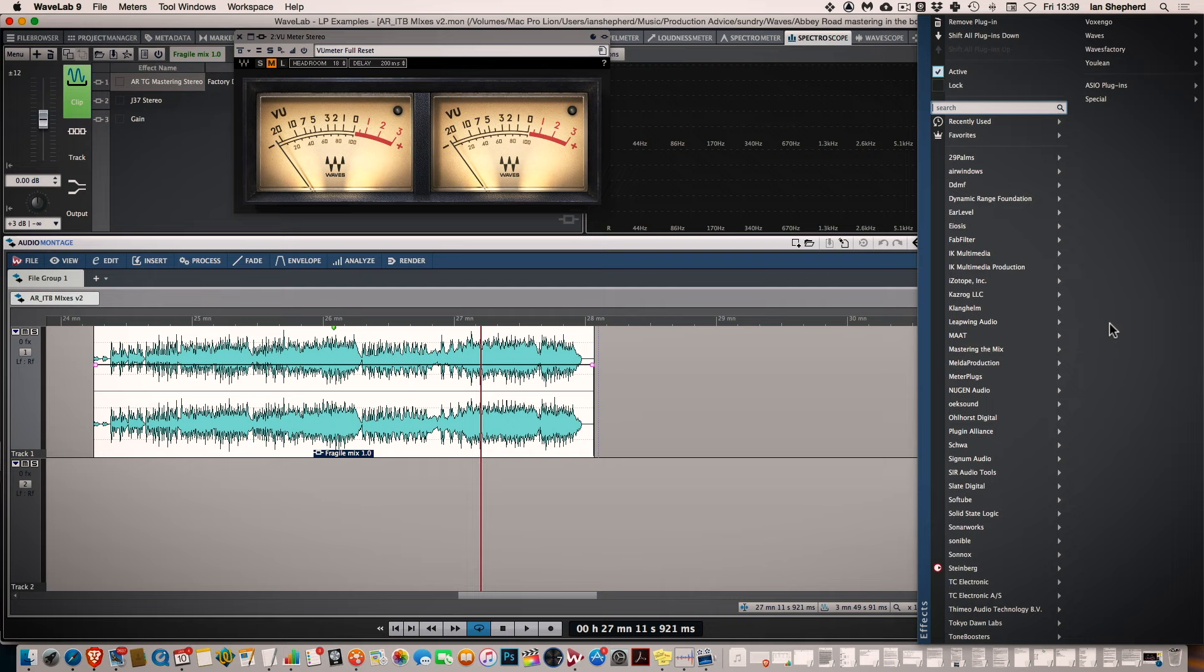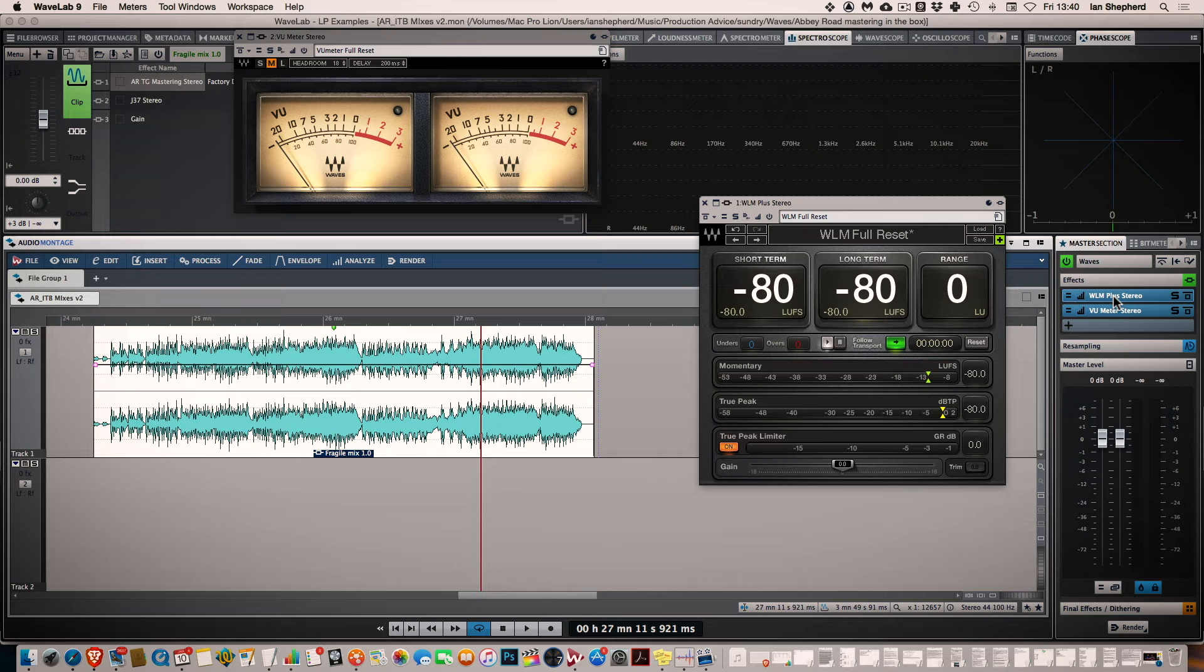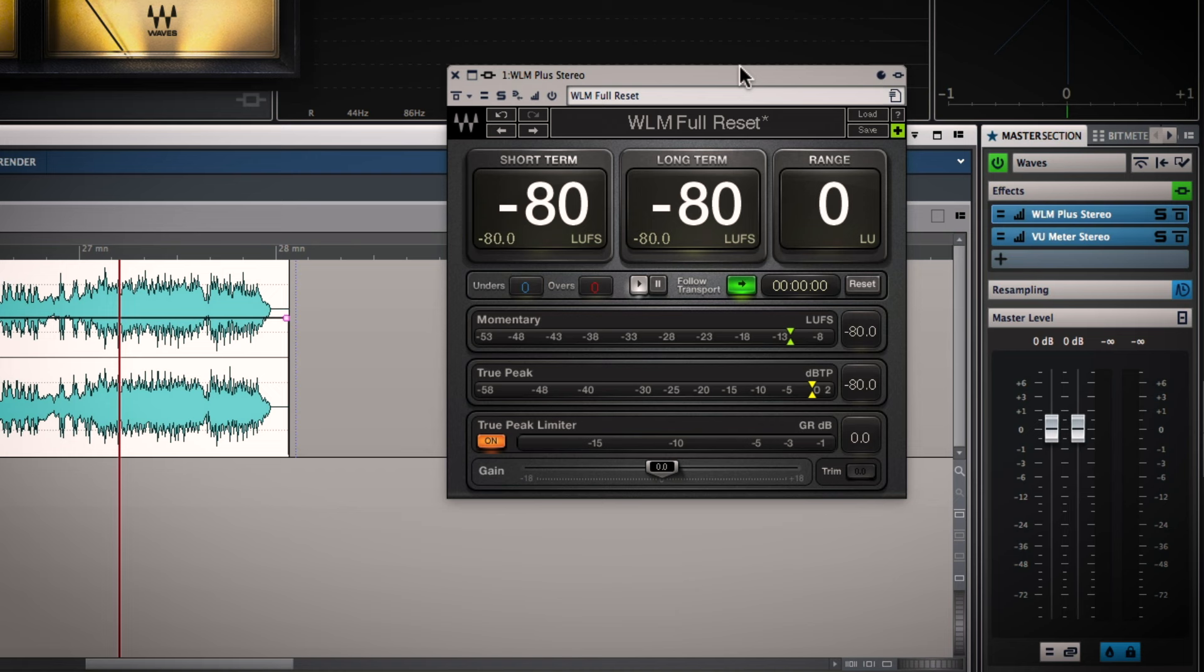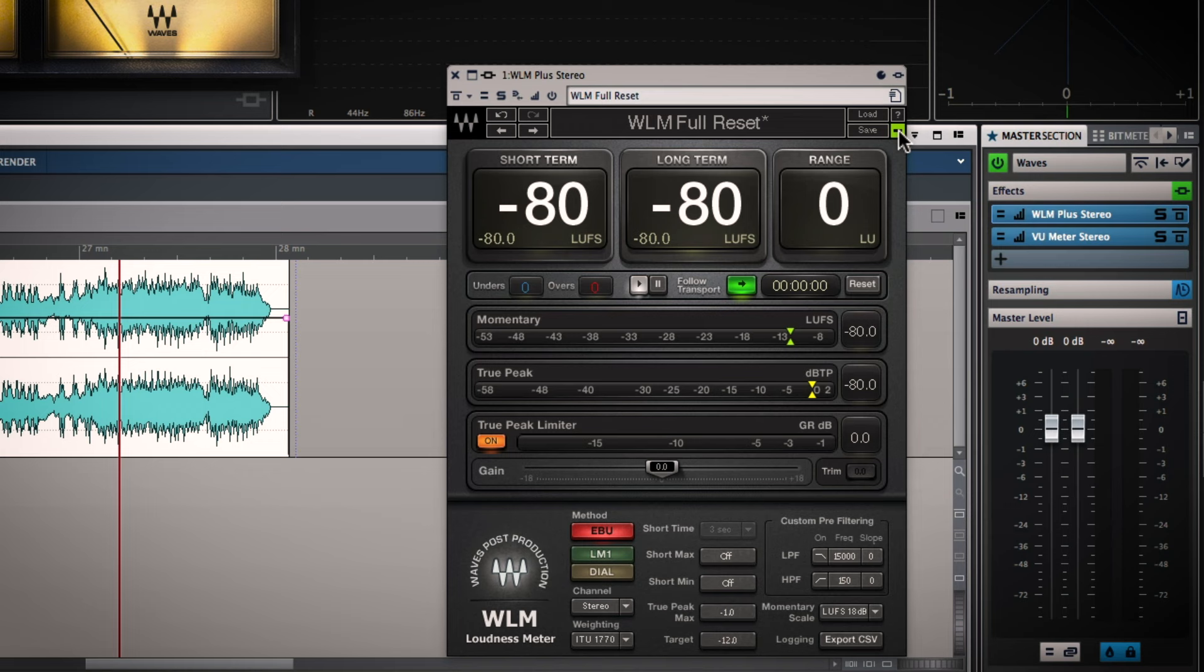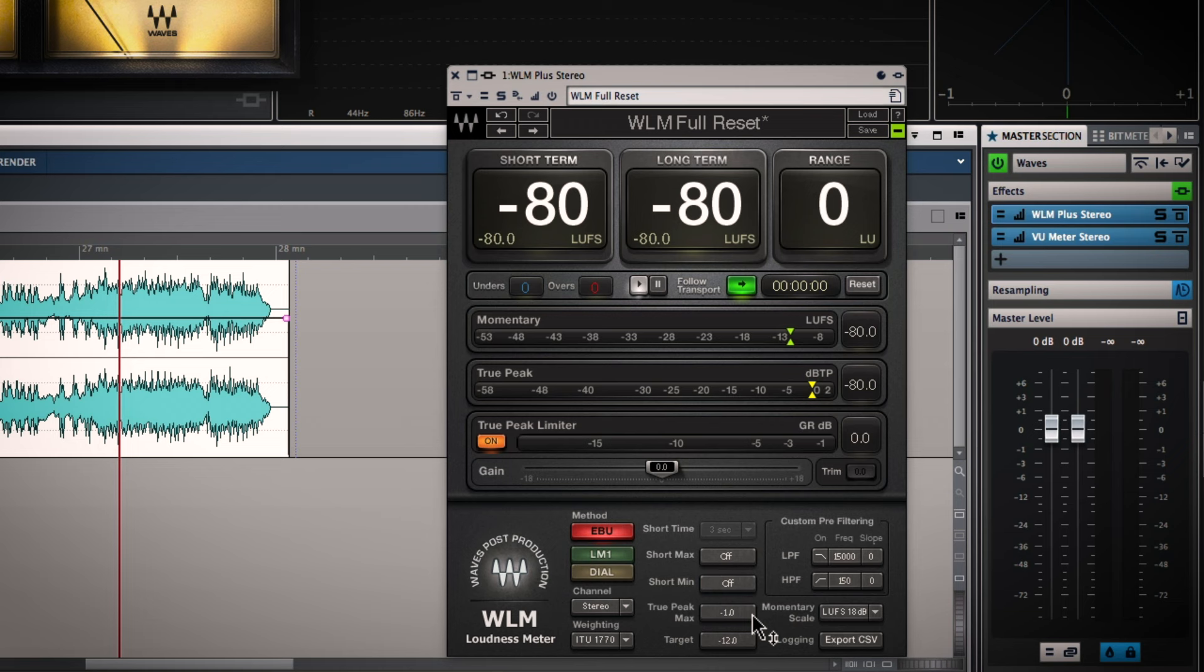And the next step back in the chain, both of these plugins are in the master section of Wavelab, is the WLM Plus, the Waves Loudness Meter Plus. And the reason I've chosen the plus version is that it has a true peak limiter and if I just expand this so I can show you the settings, I have a maximum true peak setting here of minus one which is what I use for everything I do these days. It meets the recommendations of the streaming services and it makes sure I get great results when this file is played back anywhere.